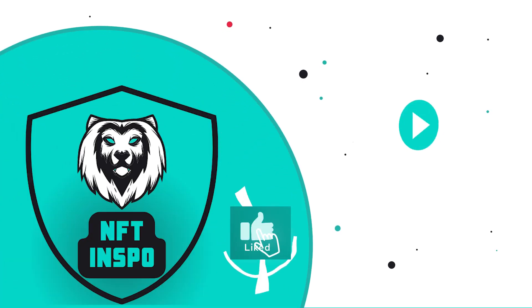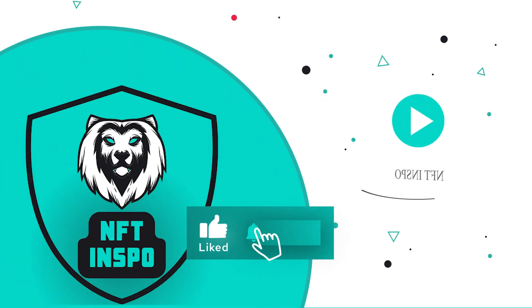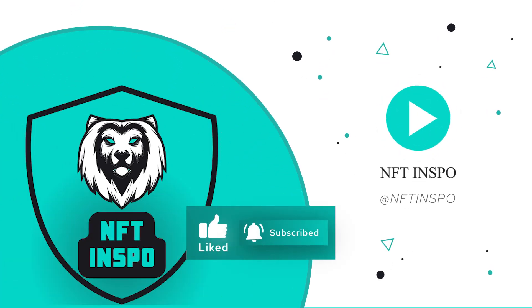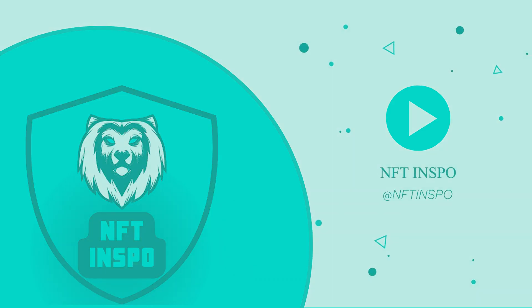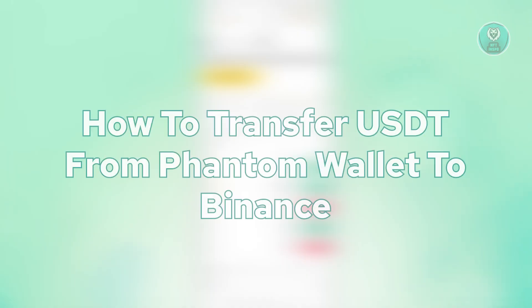Hello guys, welcome back to time of the InSpo. For today's video, we're going to show you how to transfer USDT from Phantom Wallet to Binance.